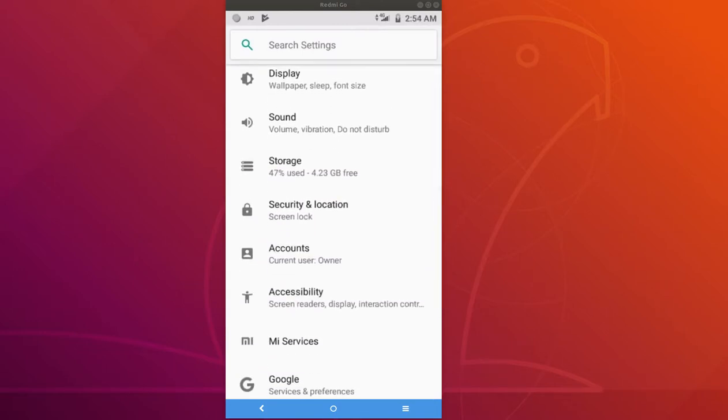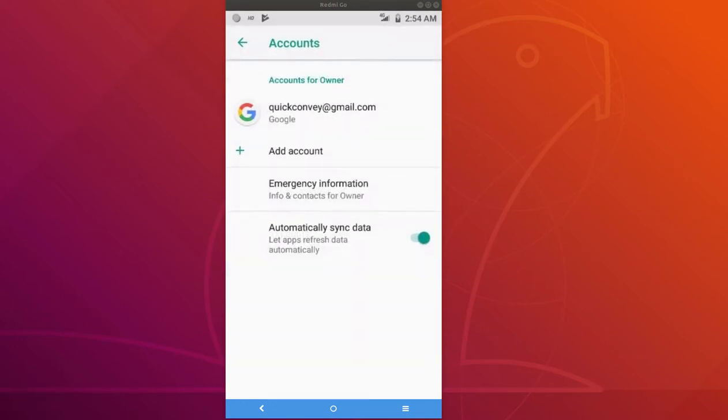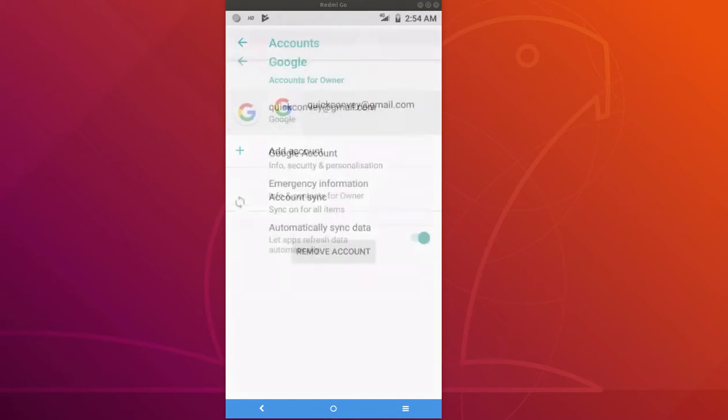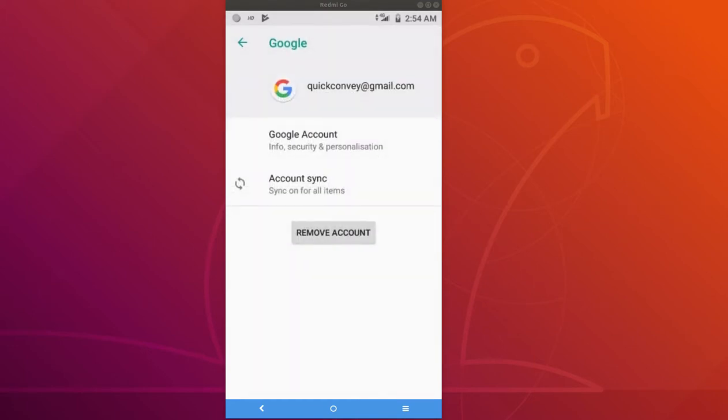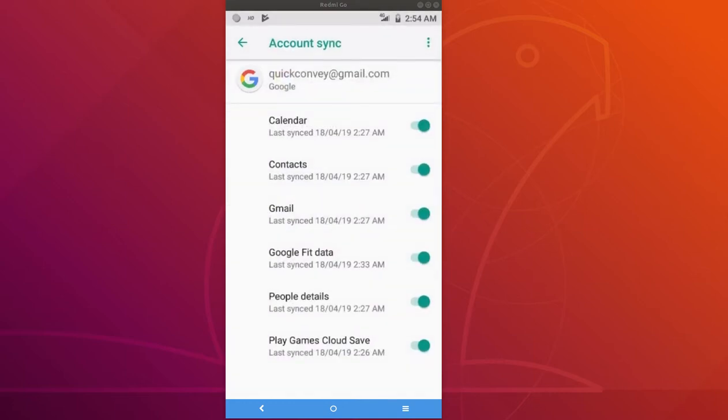There we can see the Google account which you added. This is the one which I added. Let me select it and then you can see account sync. Tap on account sync.